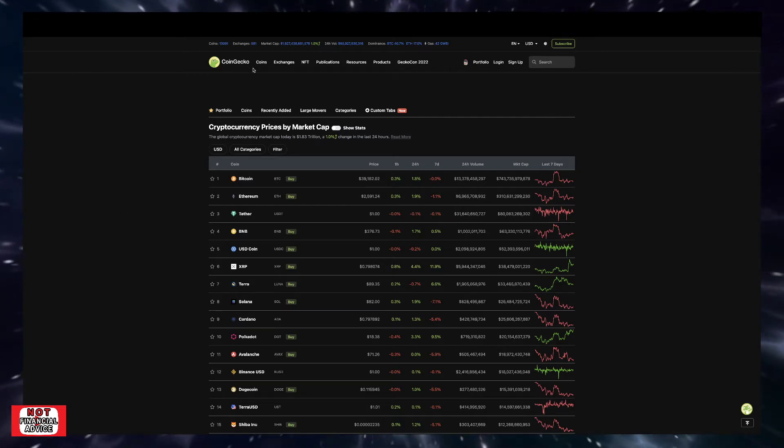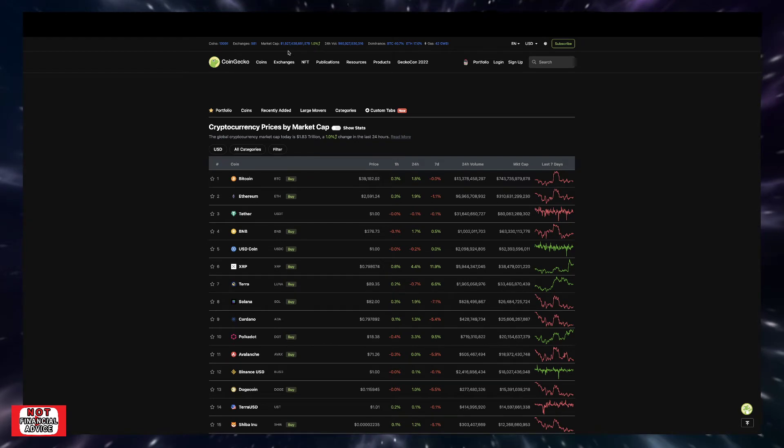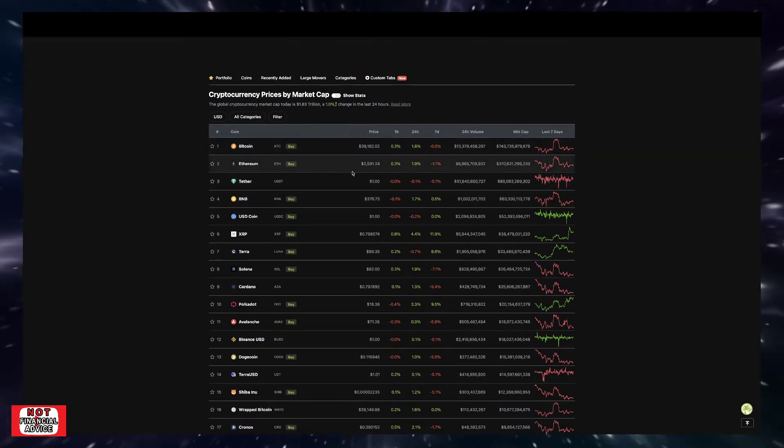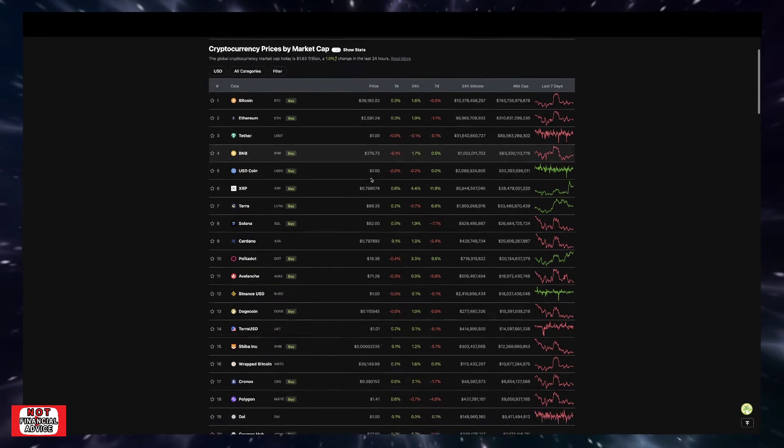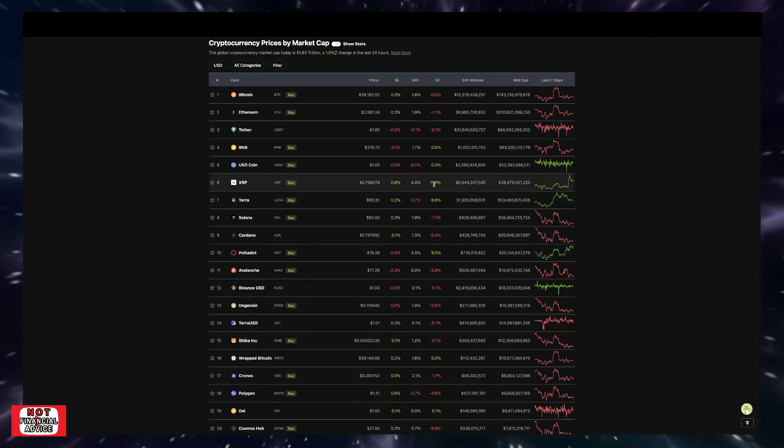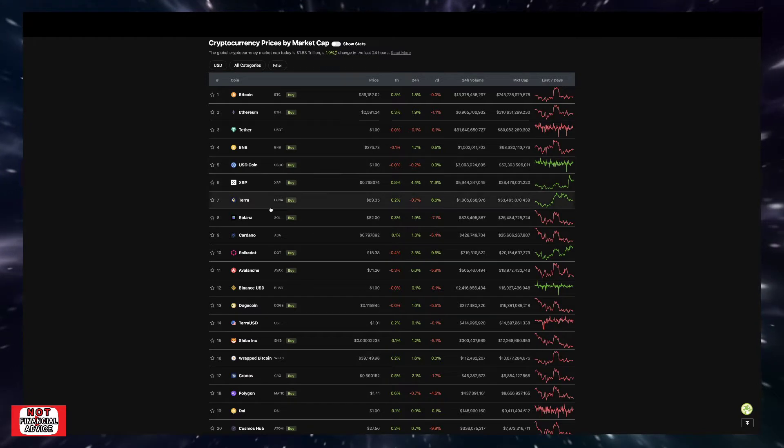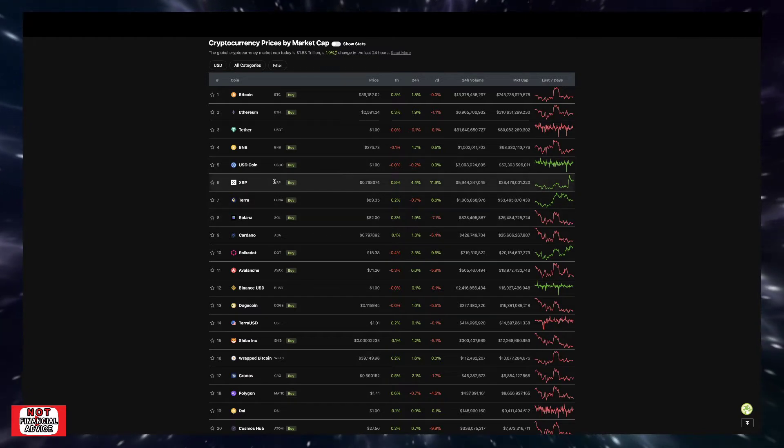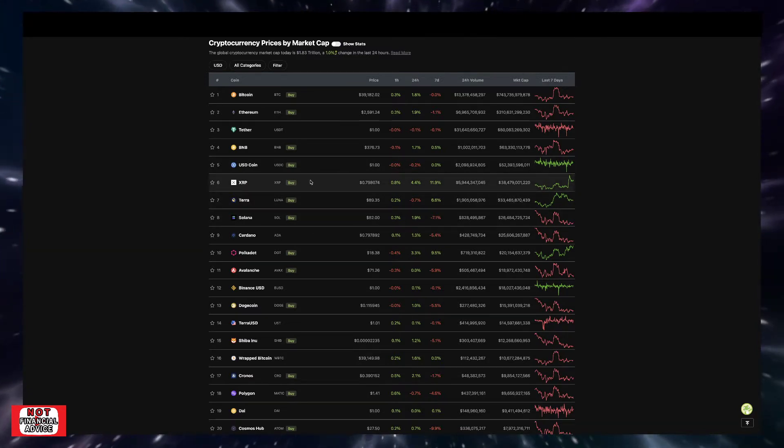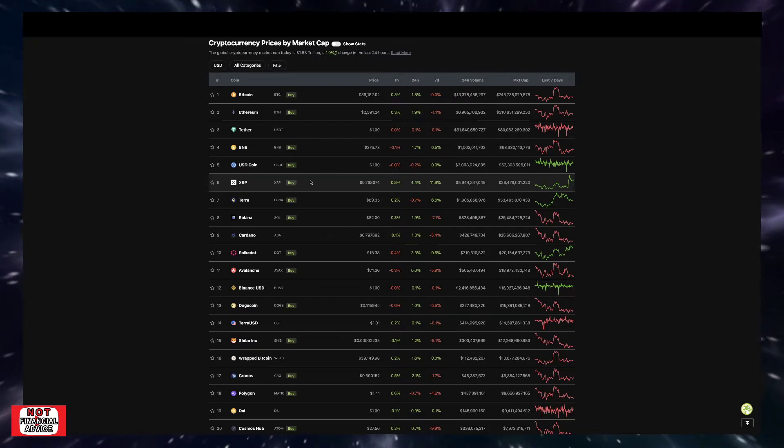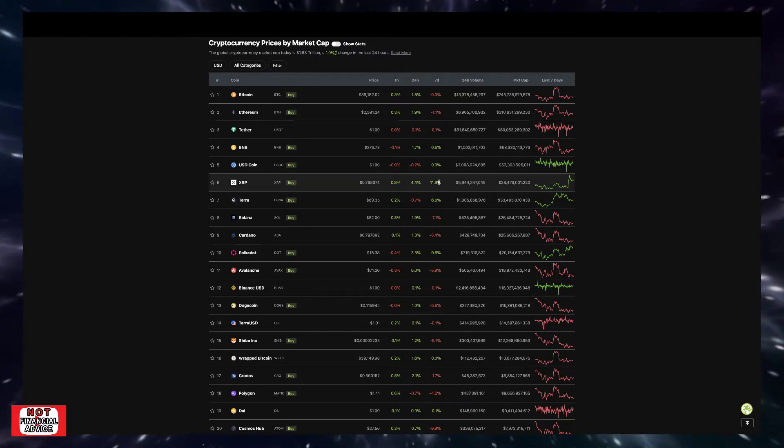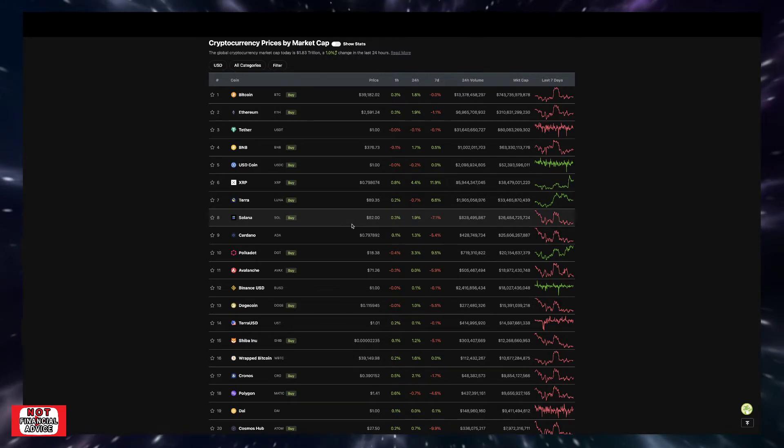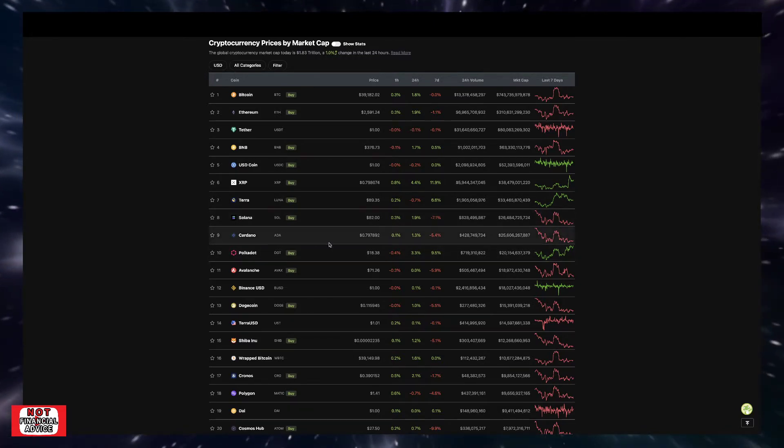So looking at the CoinGecko here, we're currently sitting at a $1.82 trillion market cap, currently up 1% for the day. Looking at the top 10: Bitcoin sitting at $39,182, Ethereum $2,591, Tether's Tether, Binance Coin sitting at $376, XRP sitting at $0.79, Terra sitting at $89, Solana $82, Cardano $0.79, and DOT's in that $18.